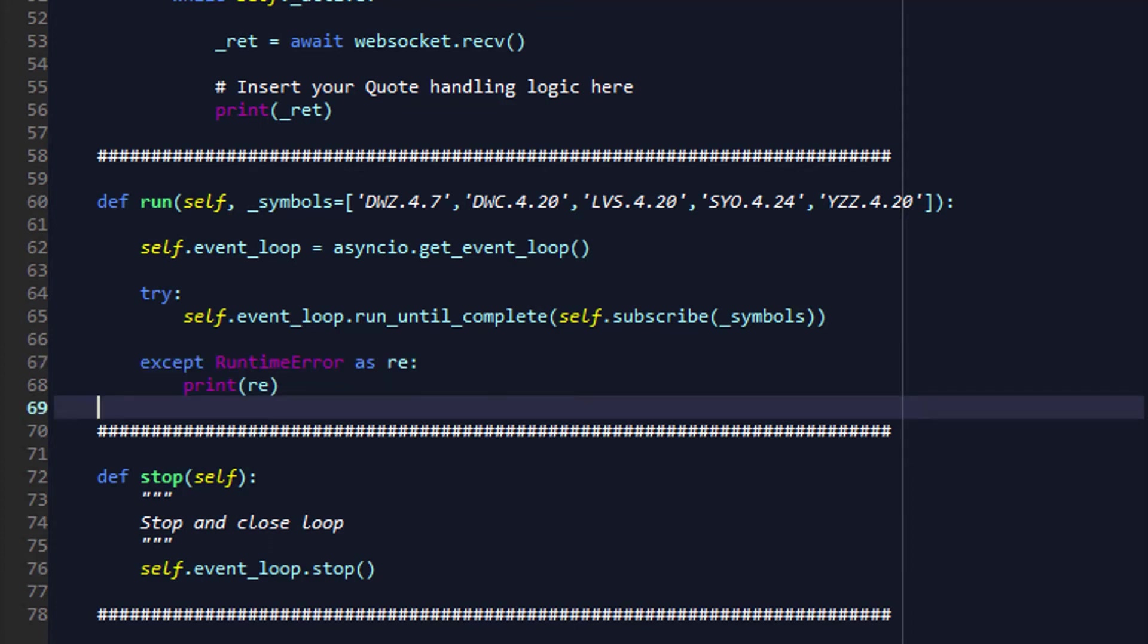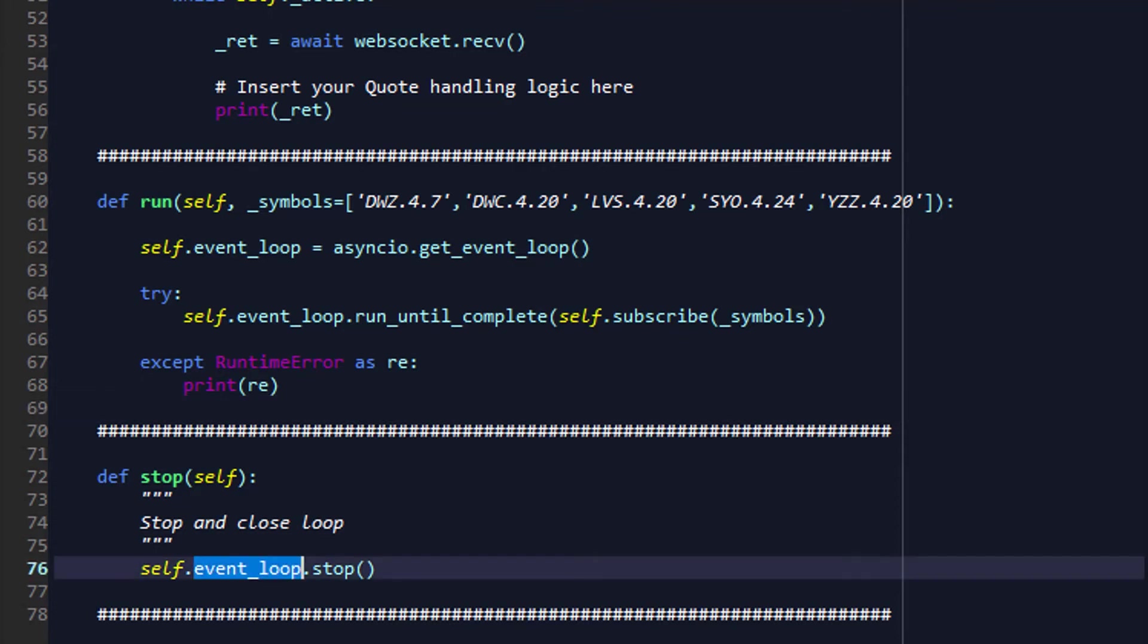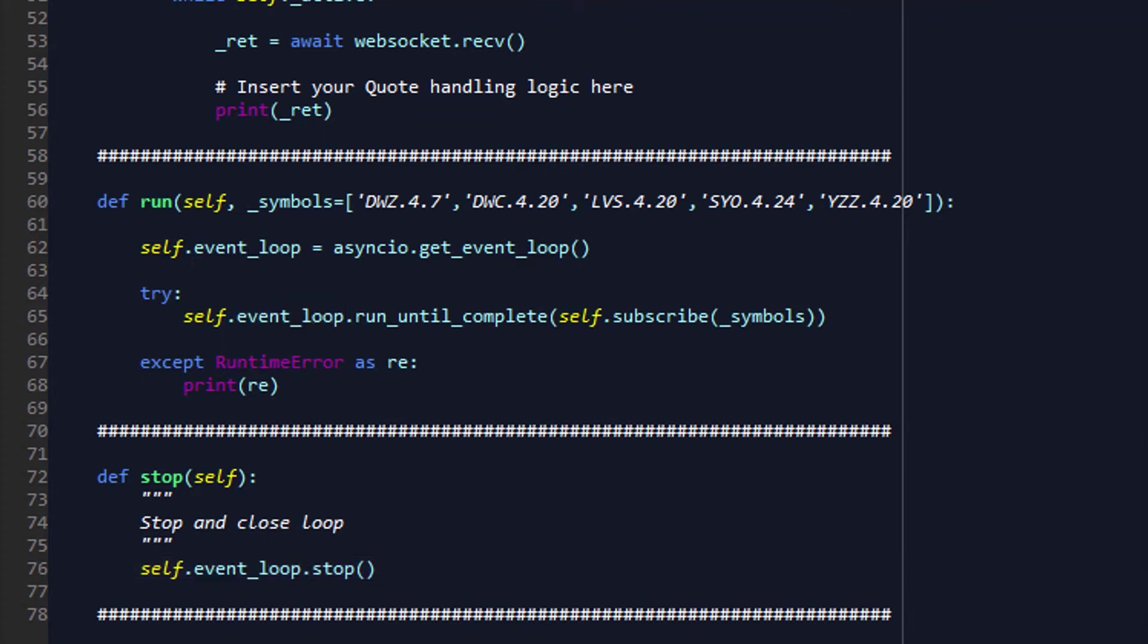Finally, we have a stop function, and in this stop function, we are able to stop the event loop, which essentially kills off the retrieval of quote updates for the Darwins that we've specified, and everything comes to a halt.